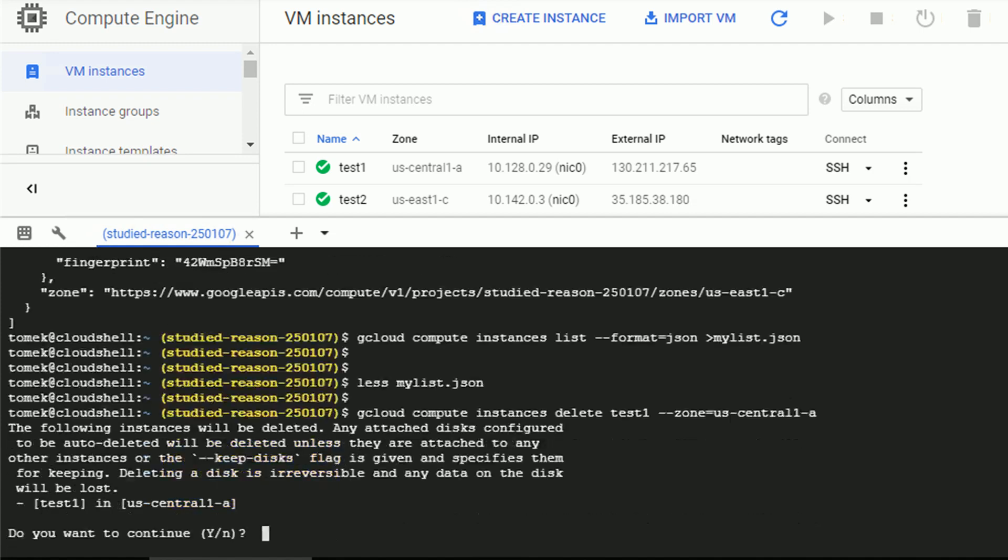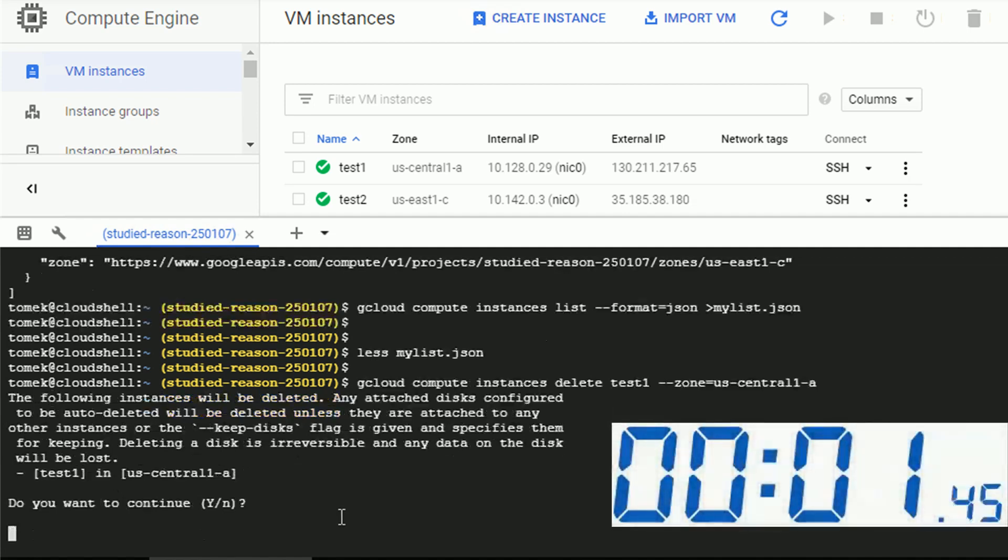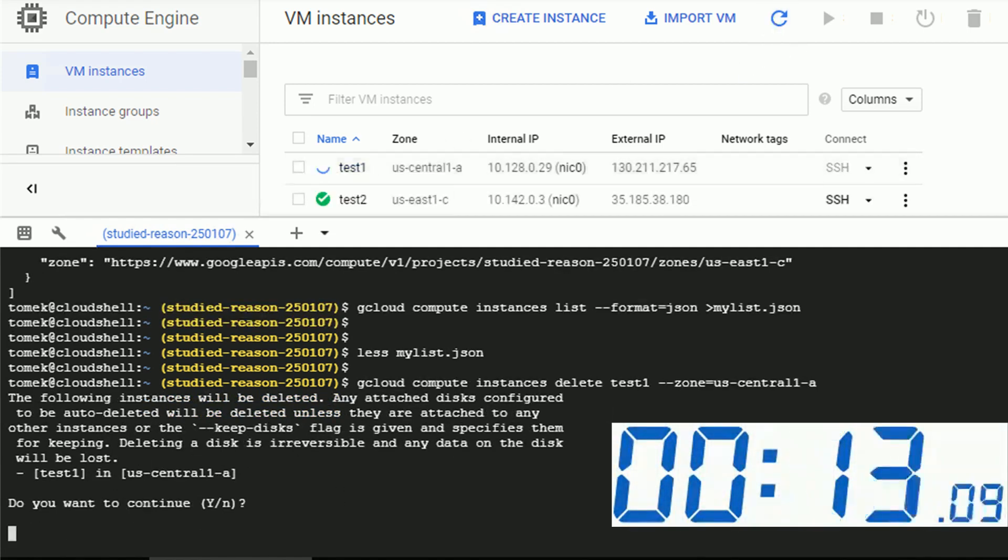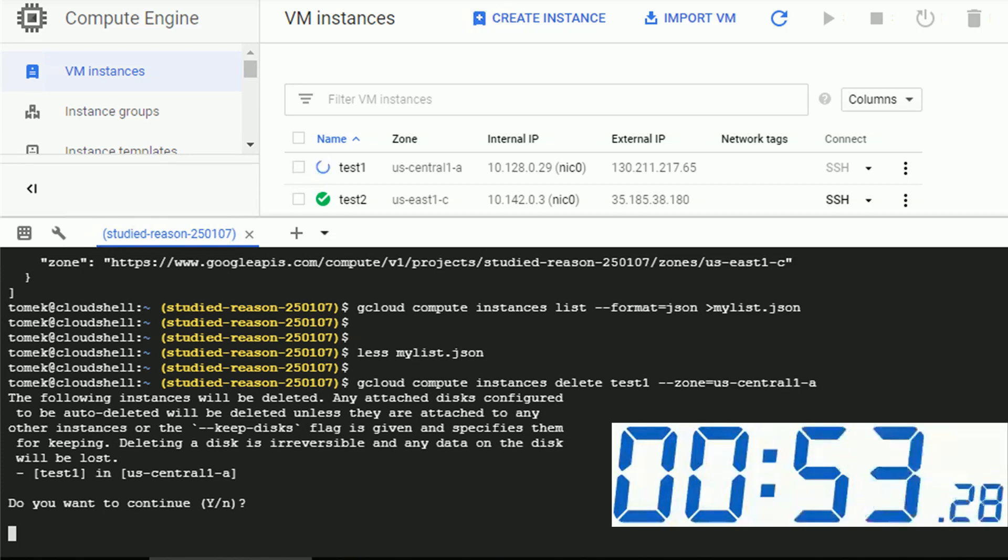And press enter. Since this command will delete the instance and remove the boot disk, I'm asked to confirm that I know what I'm doing. Just pressing enter means yes, because Y is with capital letters. And this will take a while. That's why I'm speeding up the video a little bit.